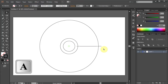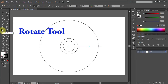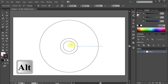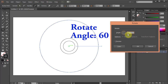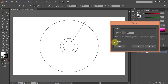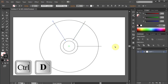Press A on your keyboard to select the line. Go to the Rotate tool and holding the Alt key on your keyboard click in the center of the artboard. Type 60 for the angle and click Copy. Press Ctrl D four times.